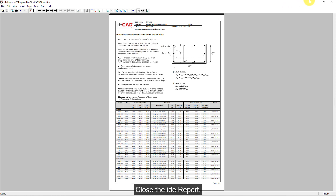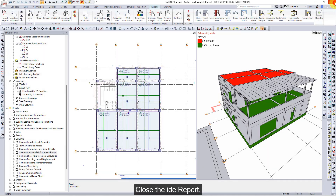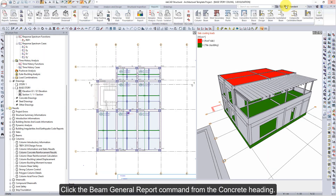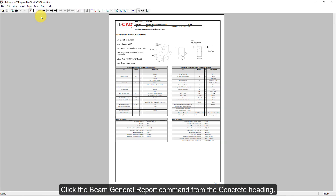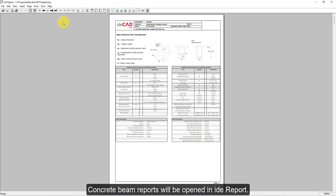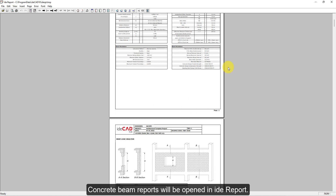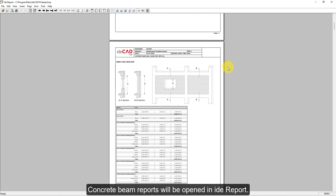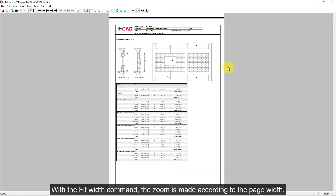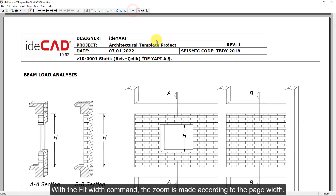Close the ETA Report. Click the Beam General Report command from the Concrete heading. Concrete Beam Reports will be opened in ETA Report. With the Fit Width command, the zoom is made according to the page width.